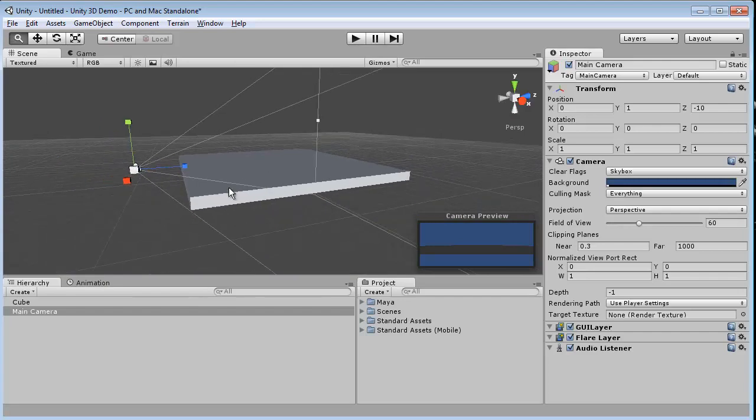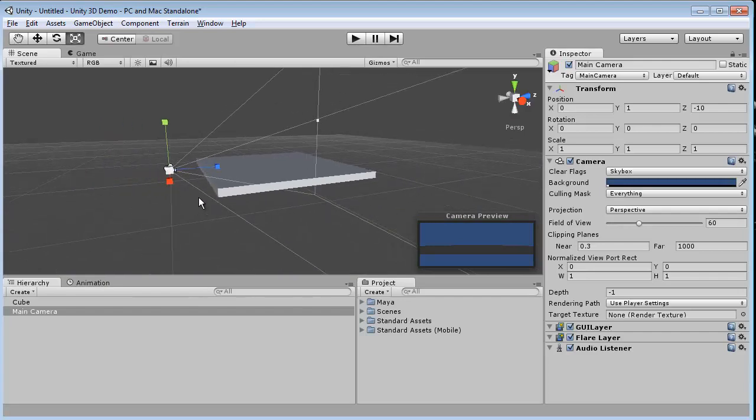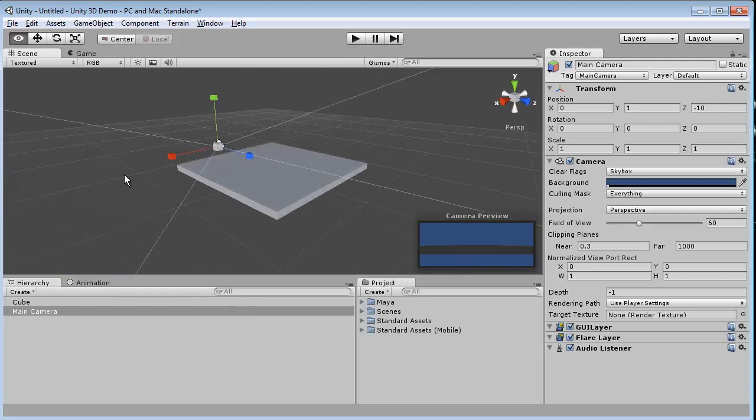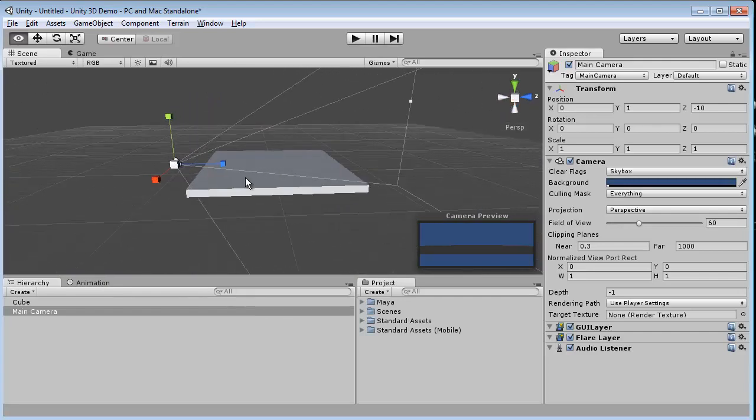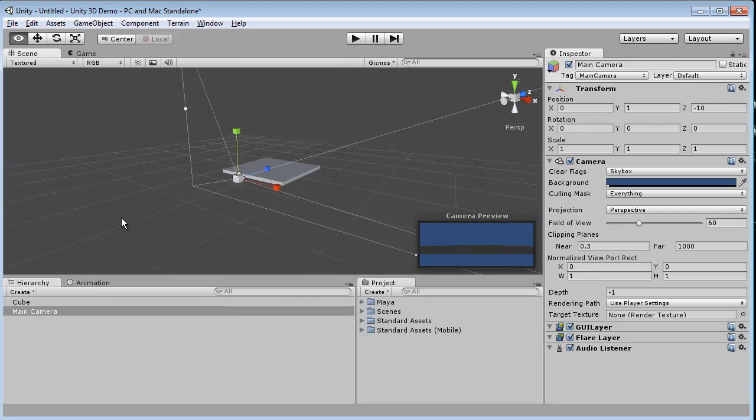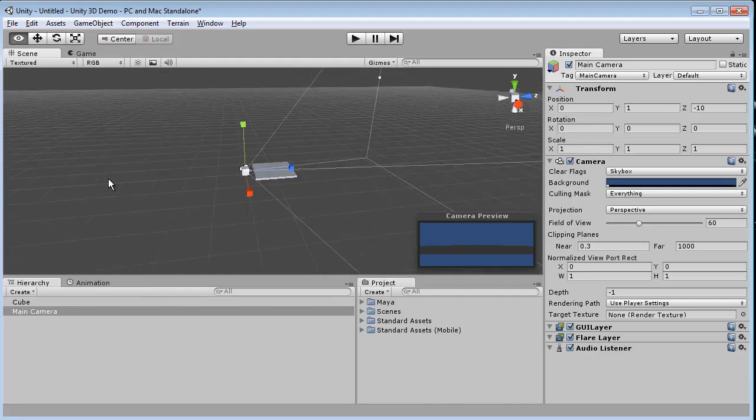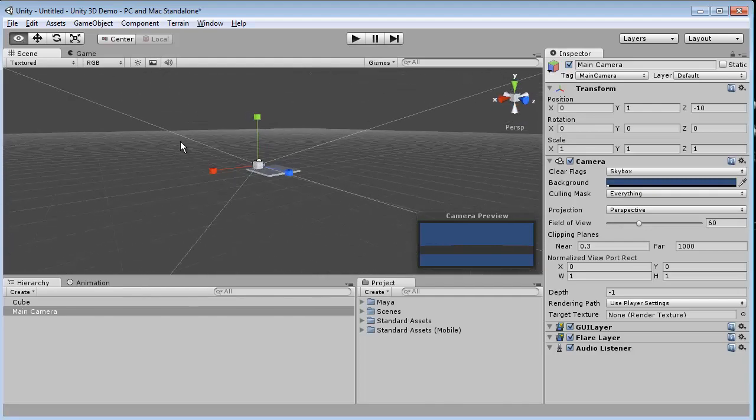In Flash, what we have is a stage, and we put things on the stage. In Unity 3D, our stage is this vast world.